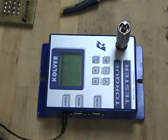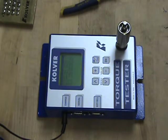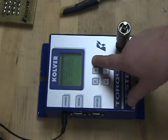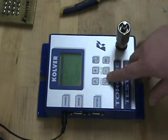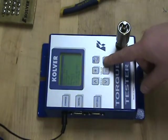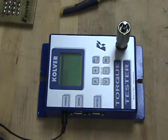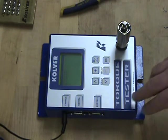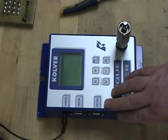Calibration is something that will be done in a cal lab, so we're not going to be going over that. You can select internal or external transducers. The external, of course, is for the external cell that you would plug in here.